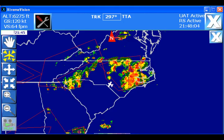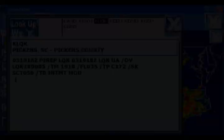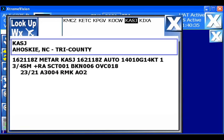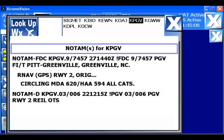ADS-B provides weather information completely subscription-free in the form of a FIS-B, or Flight Information Services Broadcast message. This message includes information such as regional CONUS-NEXRAD, SIGMETs, PIREPs, text weather data like METARs and TAFs, and other flight information like NOTAMs and TFRs.